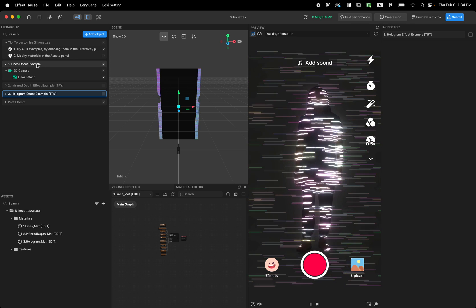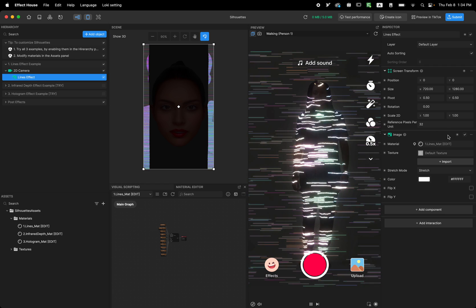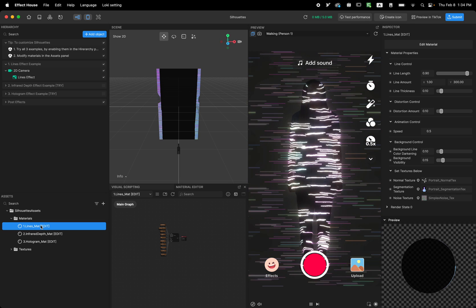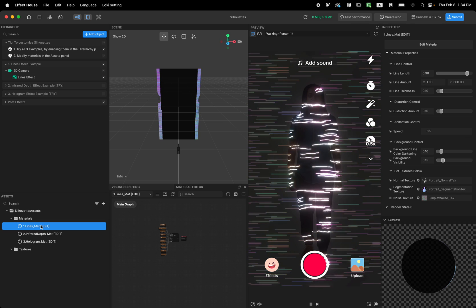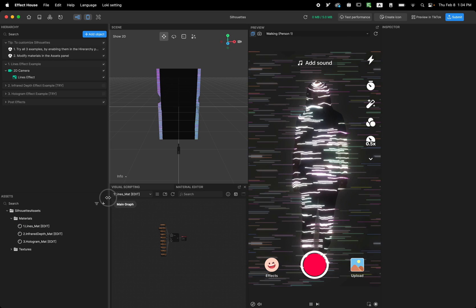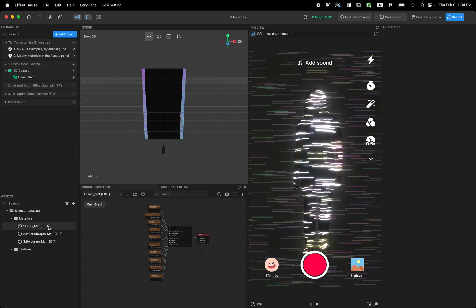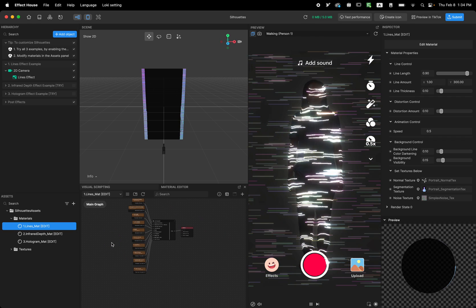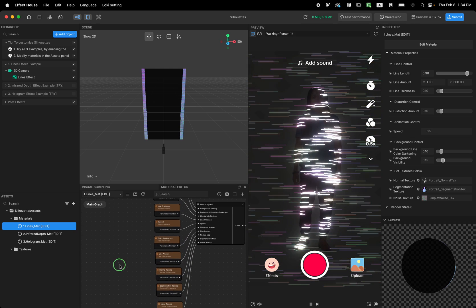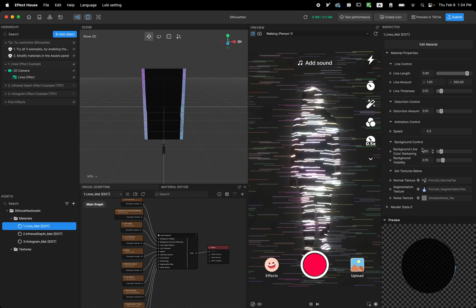In this video I'm gonna show you how to customize each of these and how in general each of these examples works. So I'm gonna open the line effect — you can see we have a camera and the image that's drawing this custom material called line underline matte. If we double click on it, it should open the material editor window that you can see here.